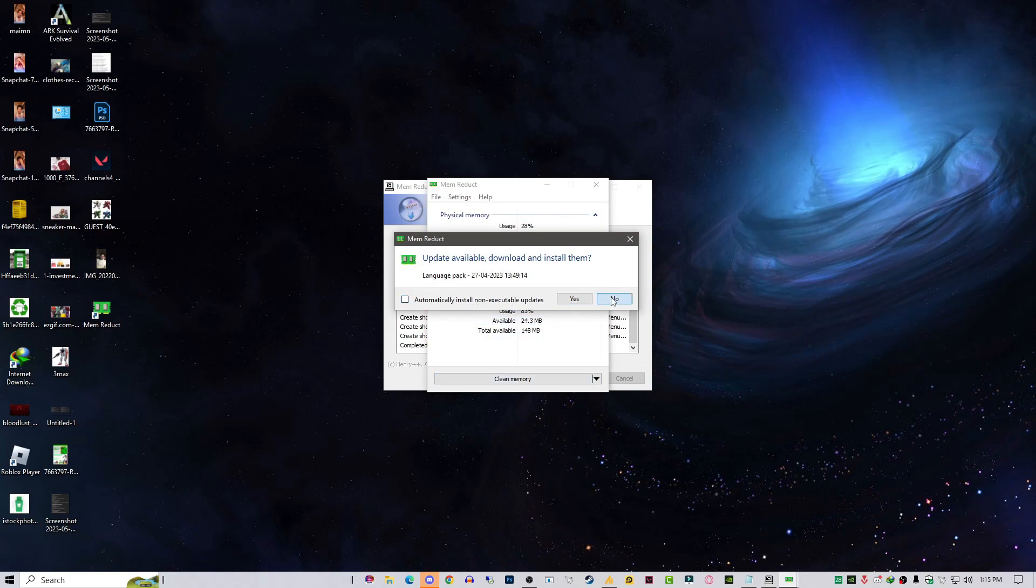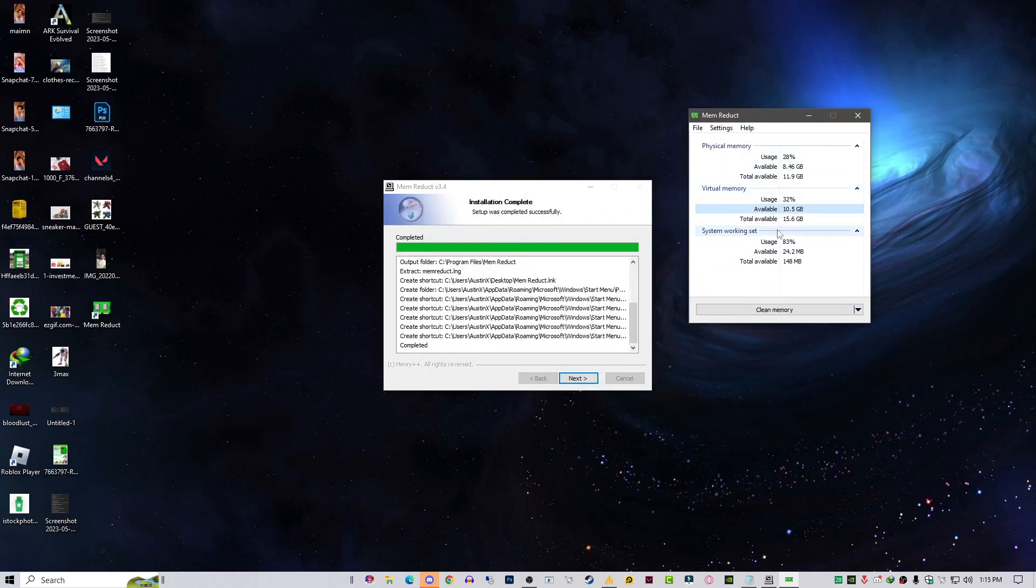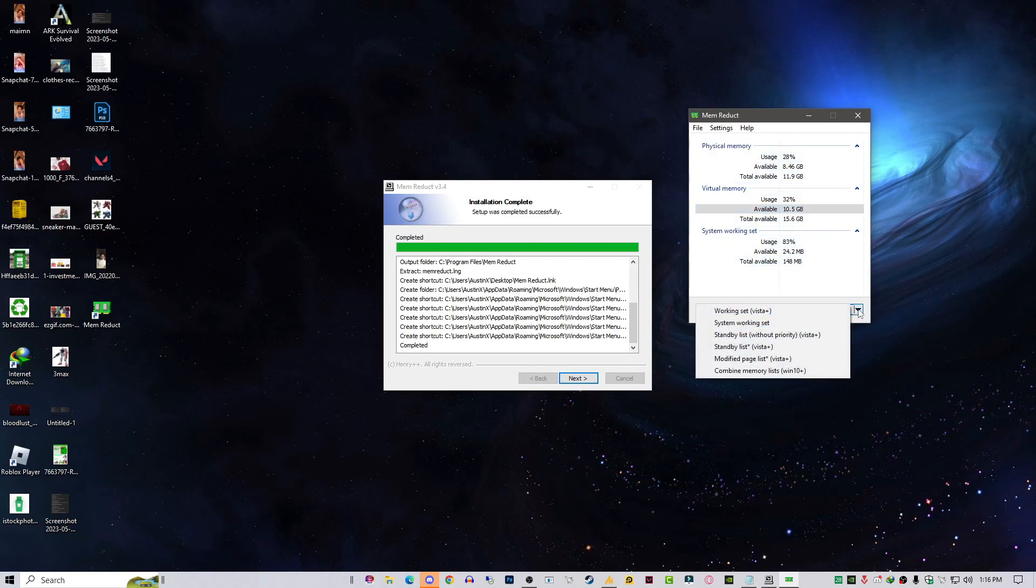You can also update this one. I'm not going to update it right now because I have enough RAM, but for those people who have 4GB or 8GB, you must use this tool.